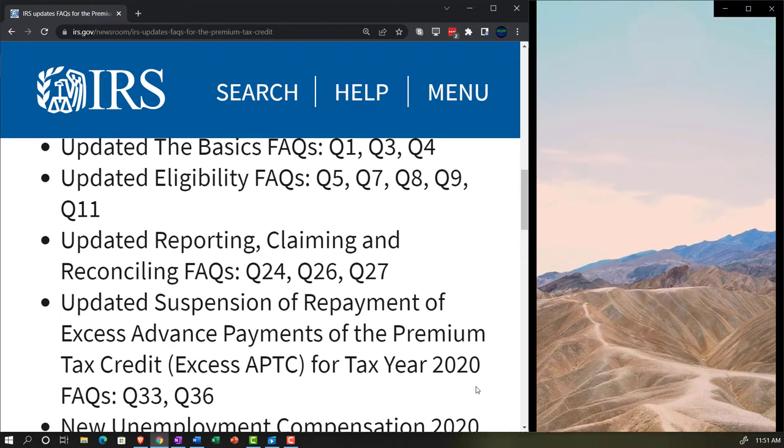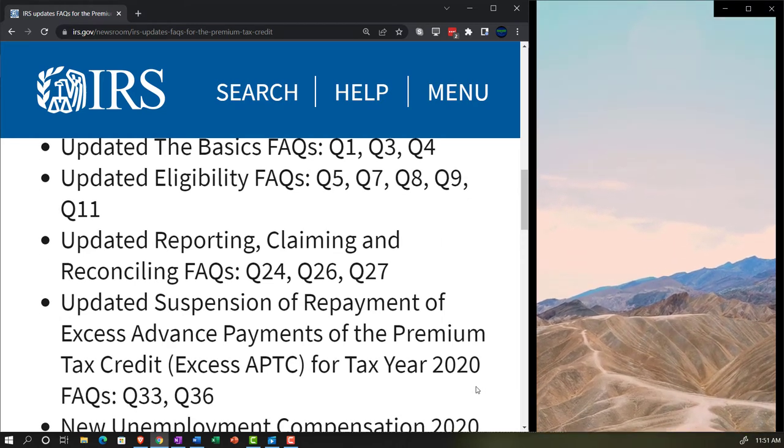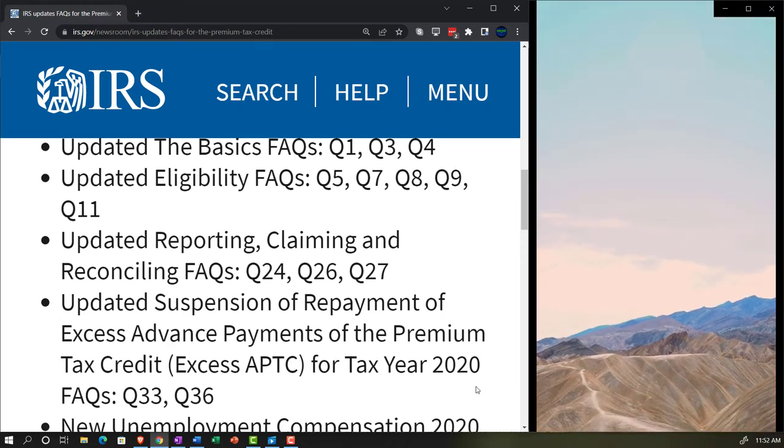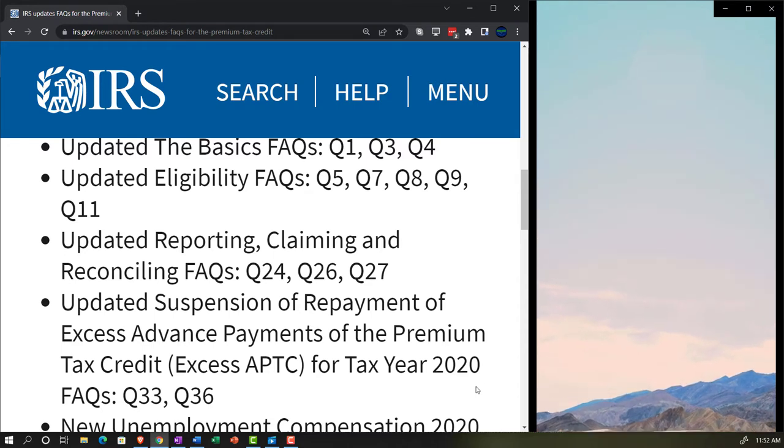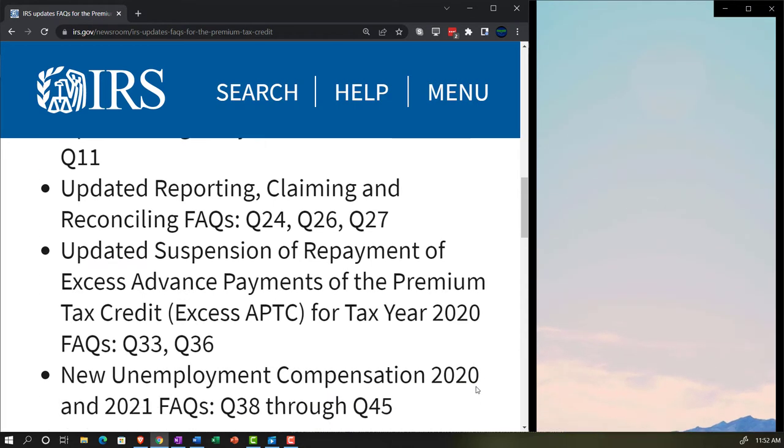Updated reporting, claiming and reconciling FAQs: questions 24, 26 and 27.